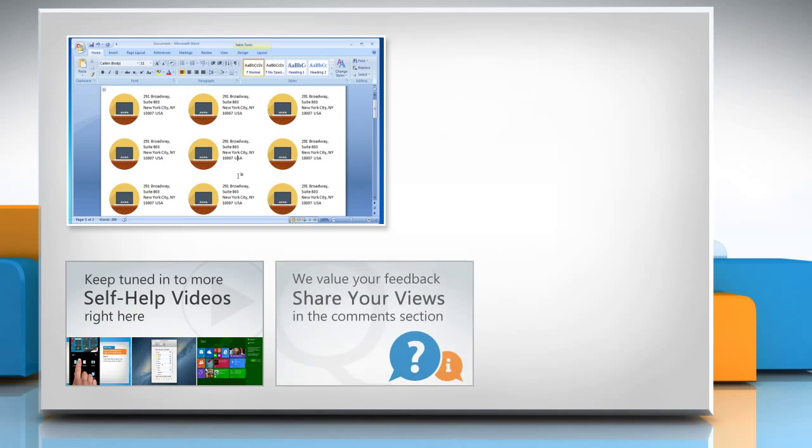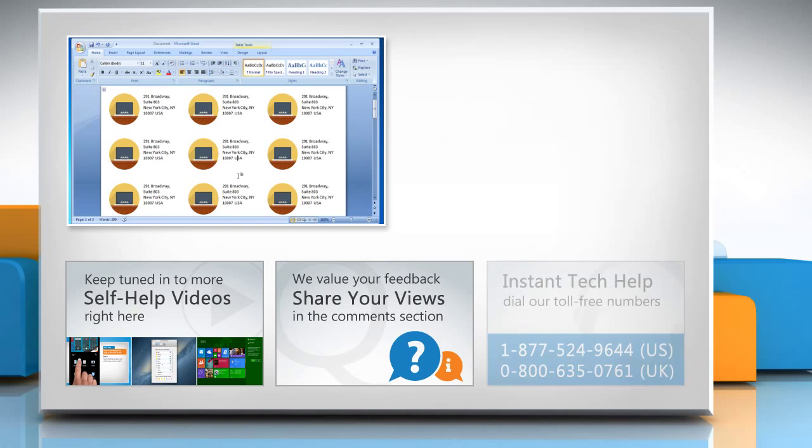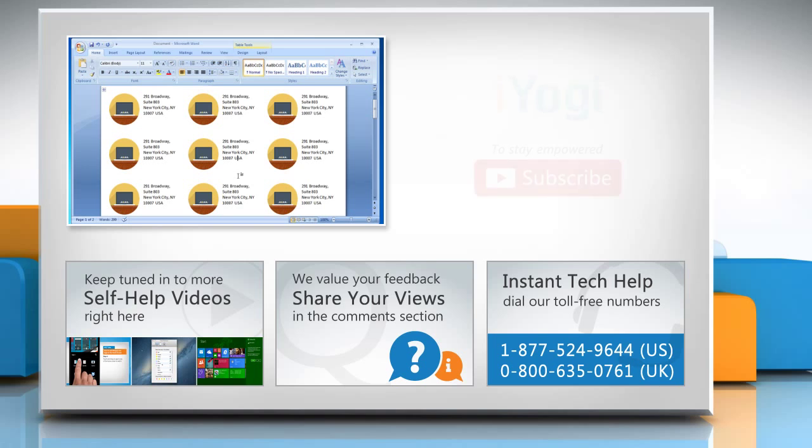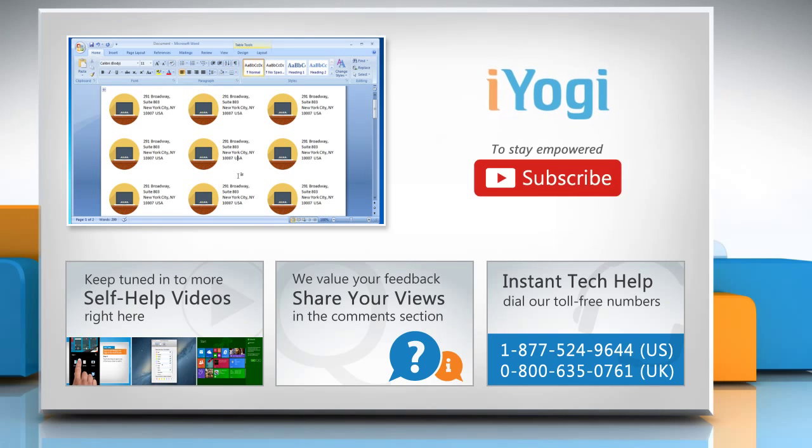Have something to ask or share? Pen it down in the comments. To get iYogi tech support, dial toll-free numbers. To stay empowered technically, subscribe to our channel.